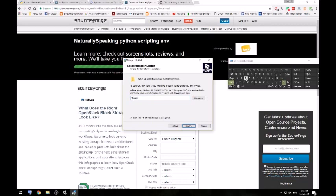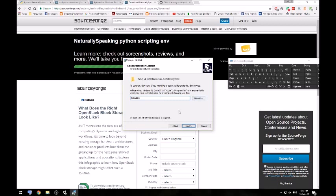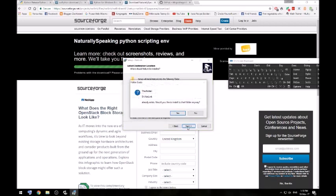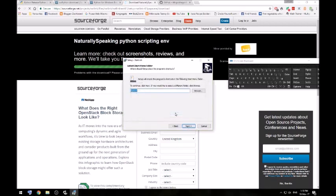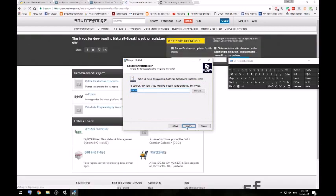Natlink likes to be installed straight up on a hard drive. It doesn't like to be in a directory within a hard drive. So I just installed it on the top. Like that. That just existed from a previous install.